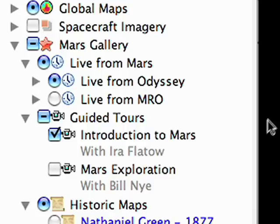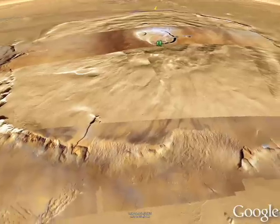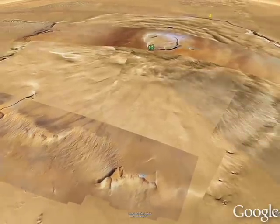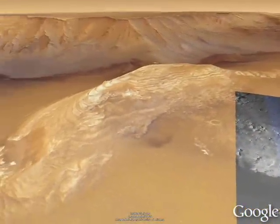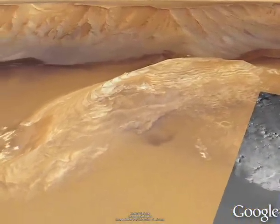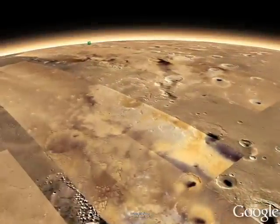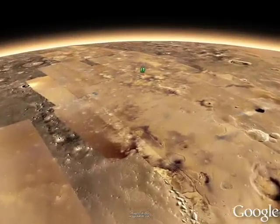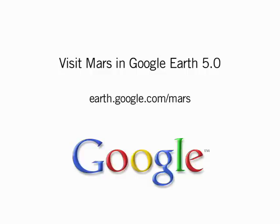In case you're feeling lost, join our Mars experts on a guided tour around the red planet with audio narration. Pause the tour at any time to explore on your own. And if you know your way around, use the touring feature to record your own mission to Mars. Visit Mars in Google Earth 5.0. Learn more at earth.google.com/mars.